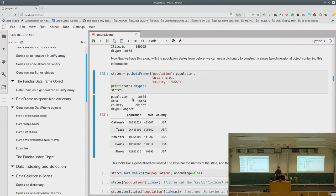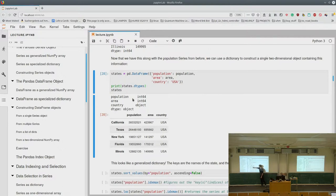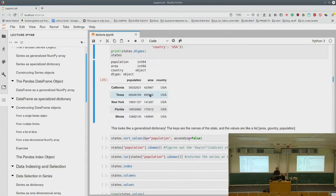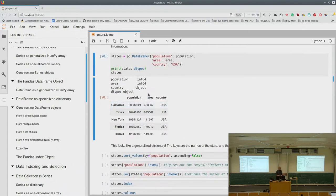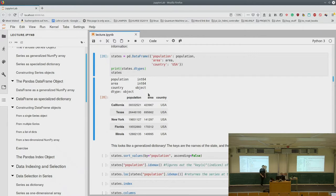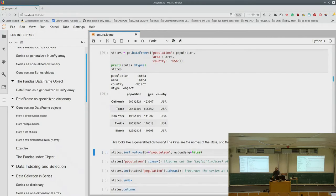Imagine we have an area dictionary as a pandas Series and we also have our population Series. We can create a new DataFrame from these two Series and even a scalar stating all these states are in the USA. What we see is that a DataFrame is just a couple of aligned Series. If we look at the dtypes, our population is one Series with one dtype, our area is another Series with a different dtype, and our country is a third Series of type object.